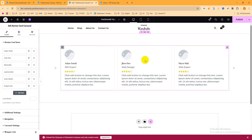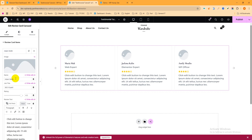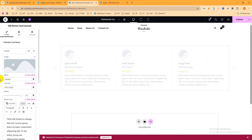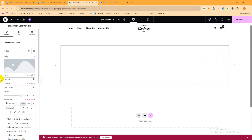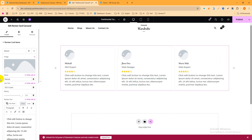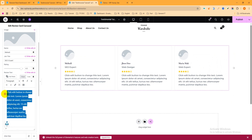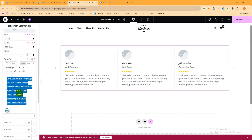The widget is now placed. You can see it shows image, name, designation, and review. To edit the content, click the pencil icon. You can change the name — for example, change 'Adam Smith' to 'Mehdi'. The designation and review text are all editable from here as well.